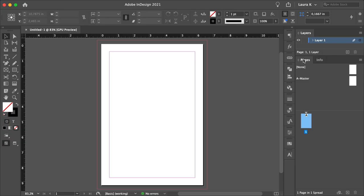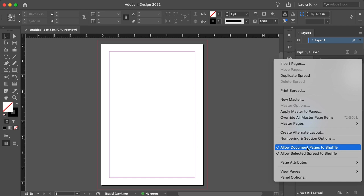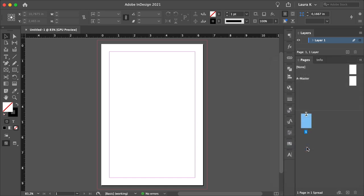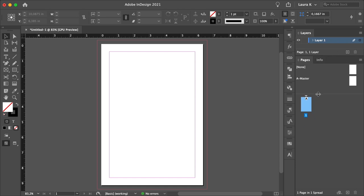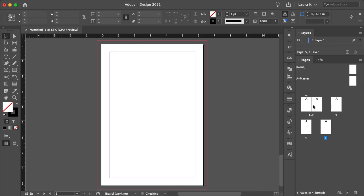On the Pages panel, uncheck Allow Document Pages to Shuffle from the main menu. This will allow us to move pages on the InDesign Book template easily. And while we're in the same panel, add four pages to the Book Jacket template through the Create New Page button. And then drag them into each other to create a five page spread.